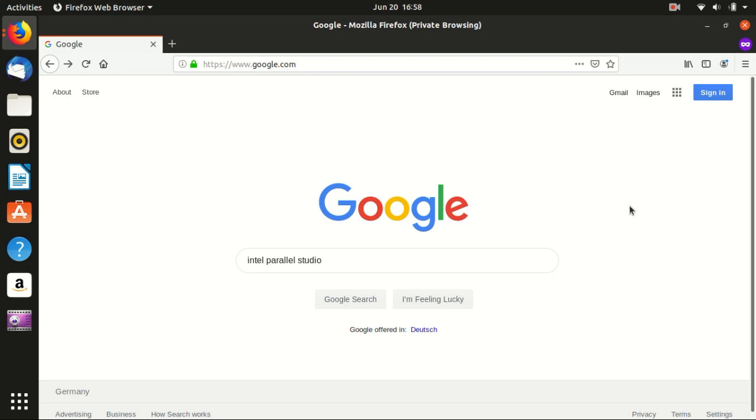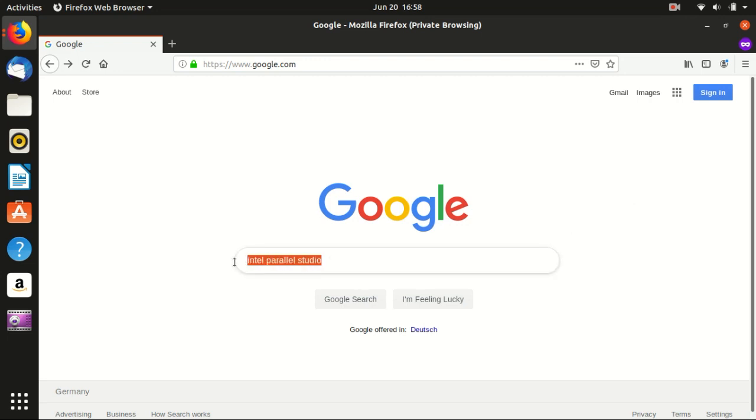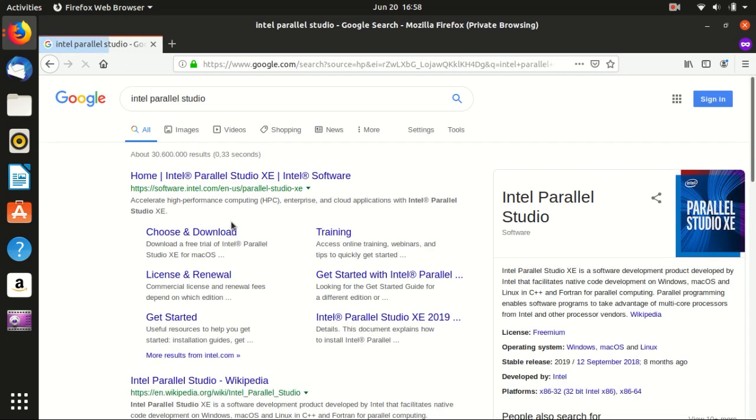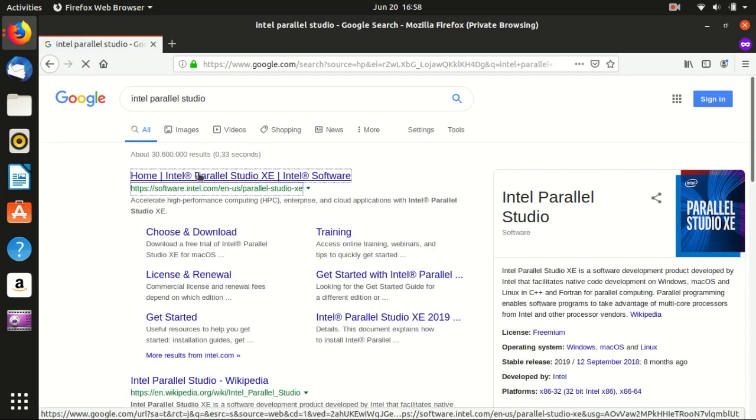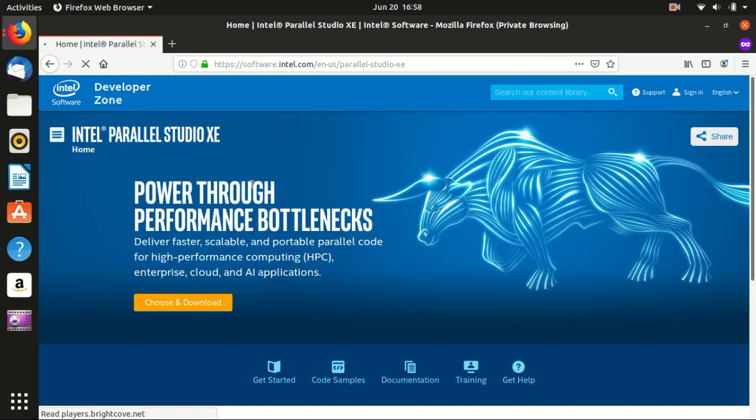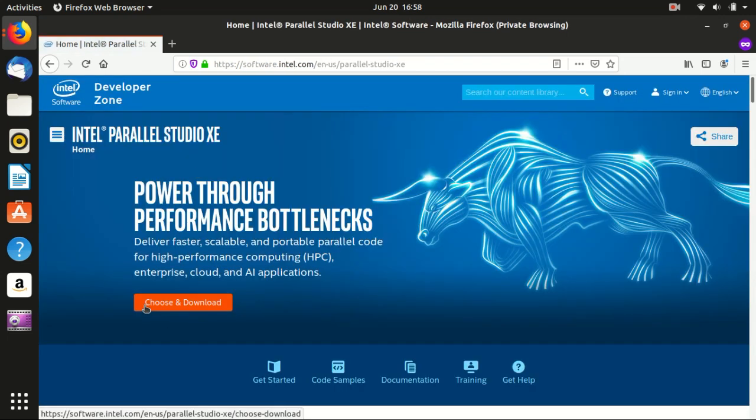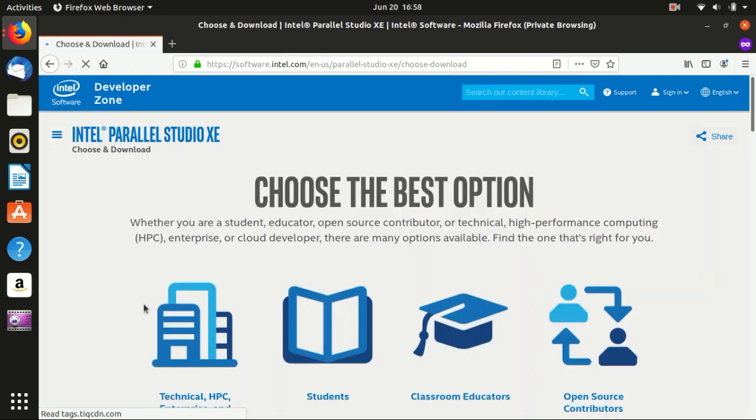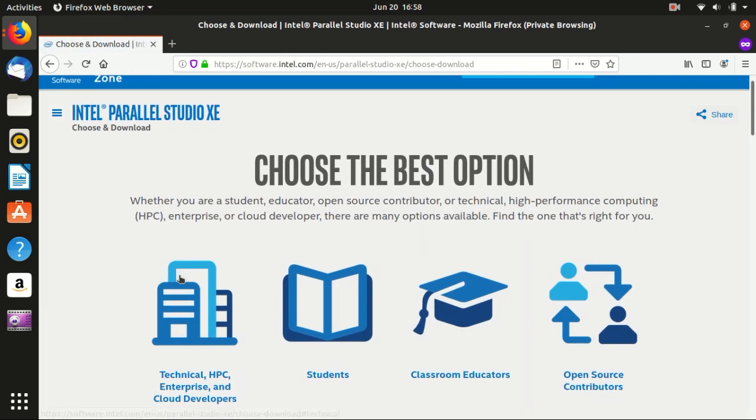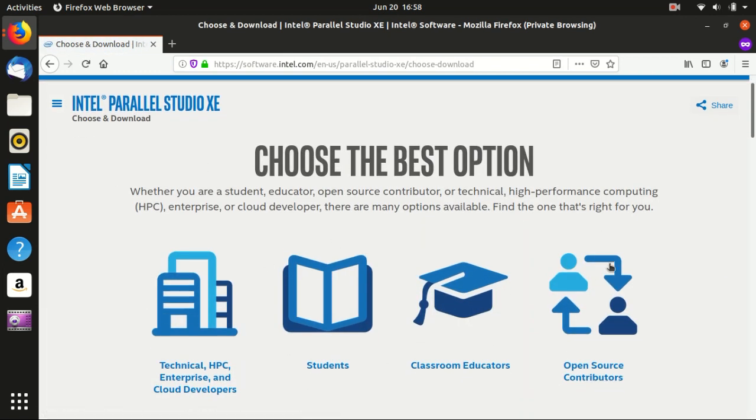Basically the Intel compilers, Intel math library and Intel parallel computing libraries, like everything, are offered in one bundle which is called Intel Parallel Studio. Just Google it and you will find the official website and press choose for download and you will see different options.